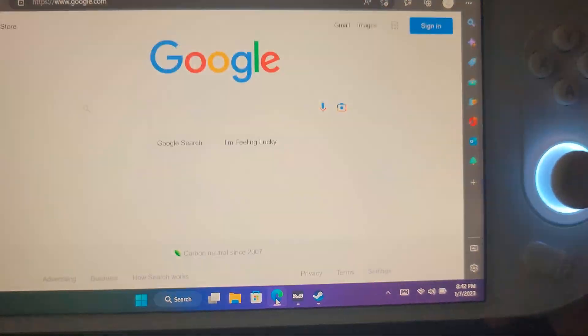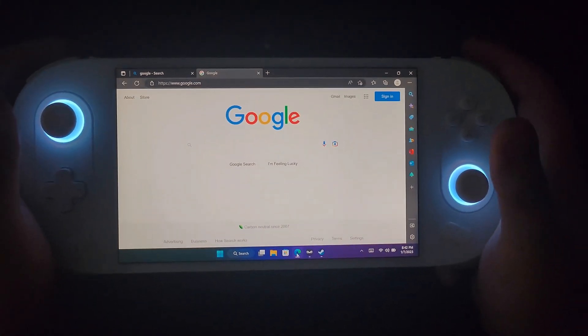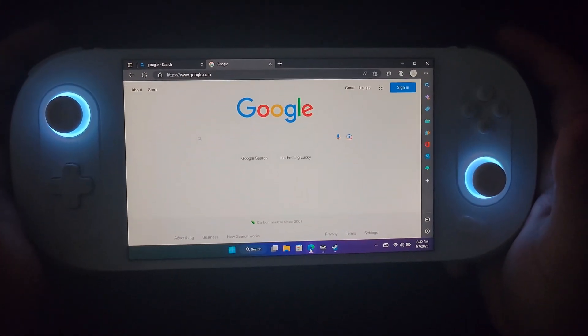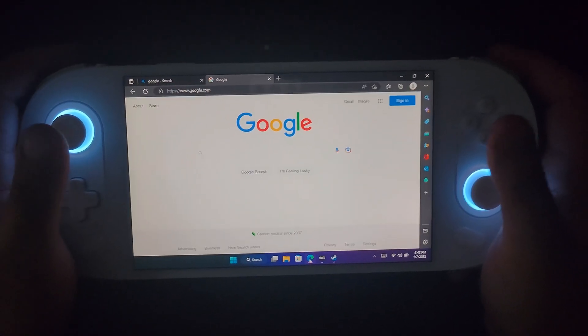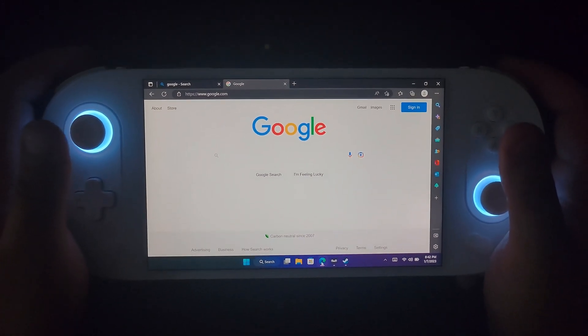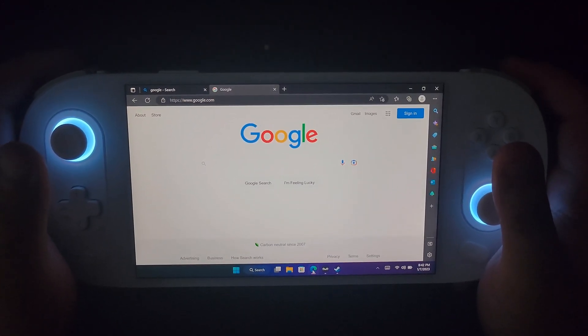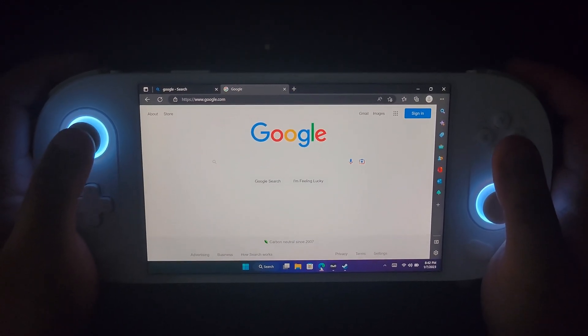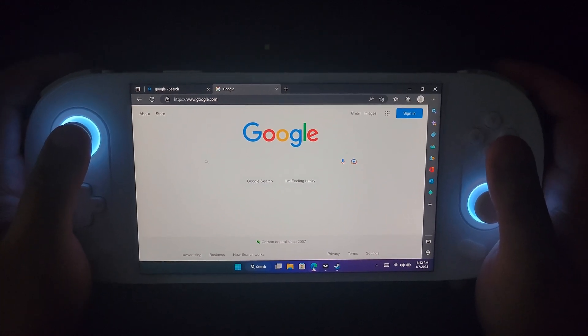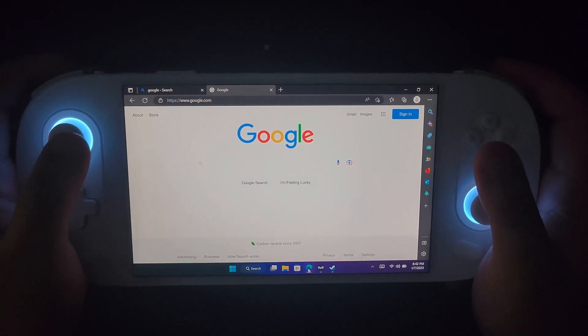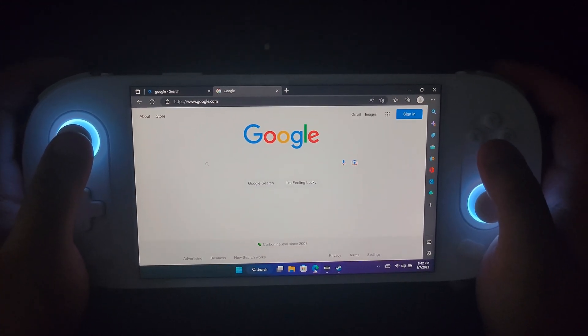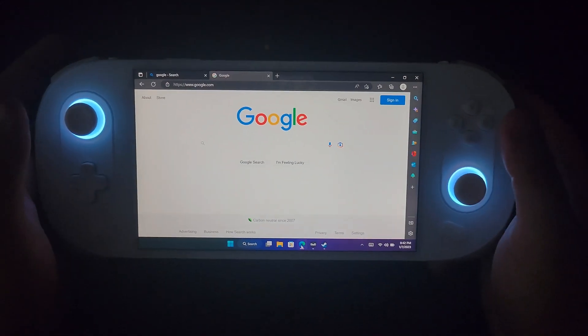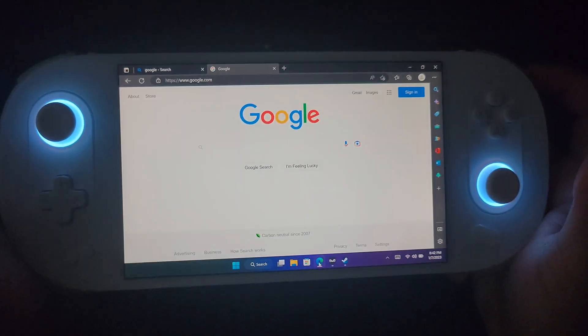The cool thing that this Ayaneo 2 has that I struggled with on my Steam Deck is the on-screen keyboard because the keyboard is just not the best for Windows. It's very terrible.